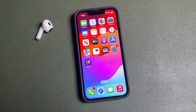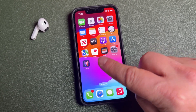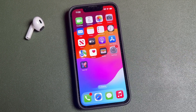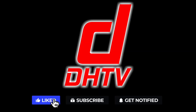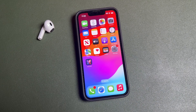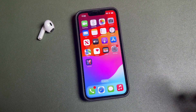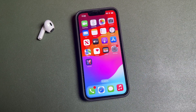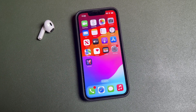Hey everyone, welcome back. This is Dan from DHTV and today I'm going to be showing you how to use the Journals app on your iPhone. This is another iPhone tutorial — if you want to watch the full tutorial series on the iPhone 15 and 15 Pro, the link is in the description. Today we're looking at the new Journals app.